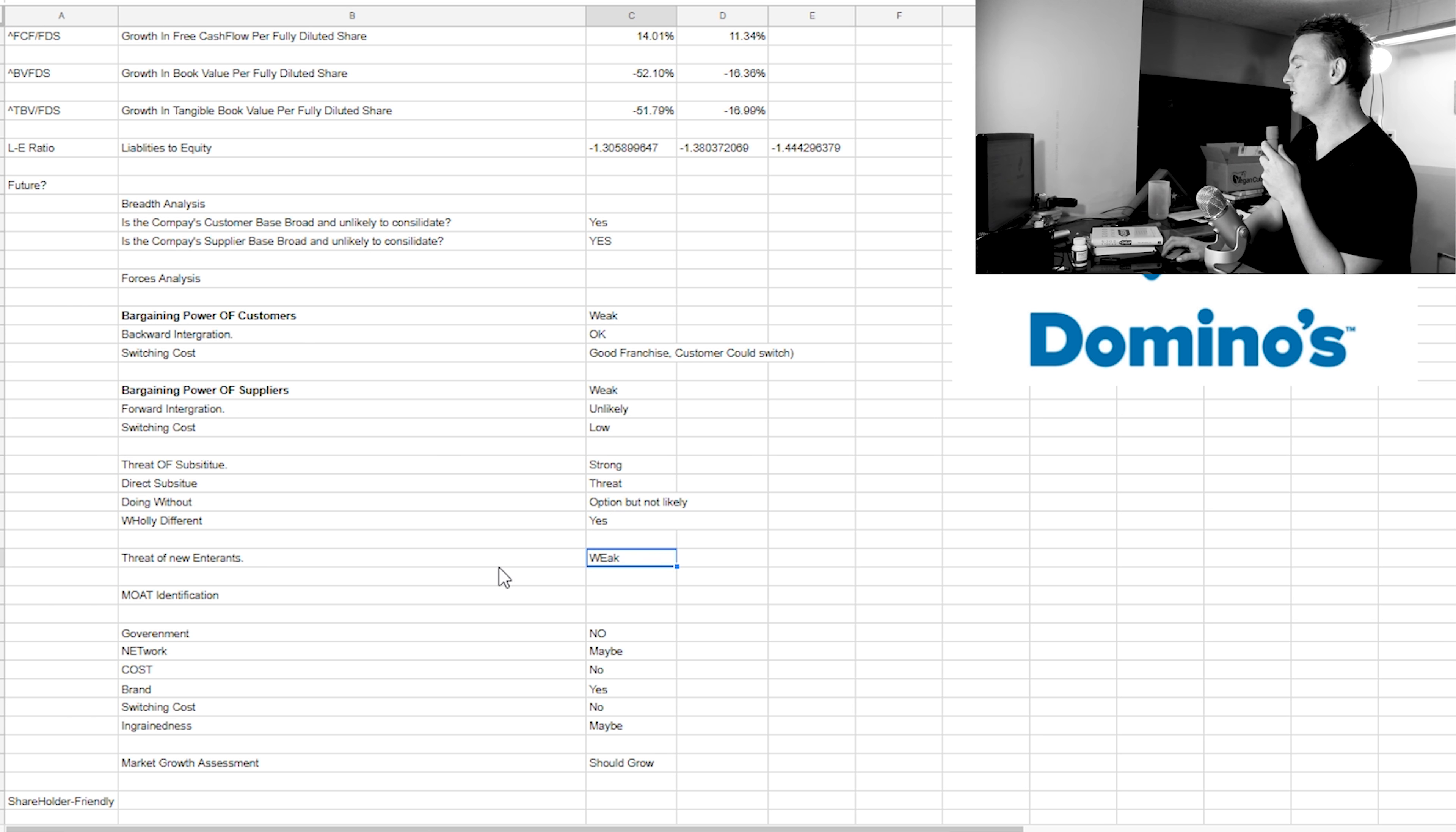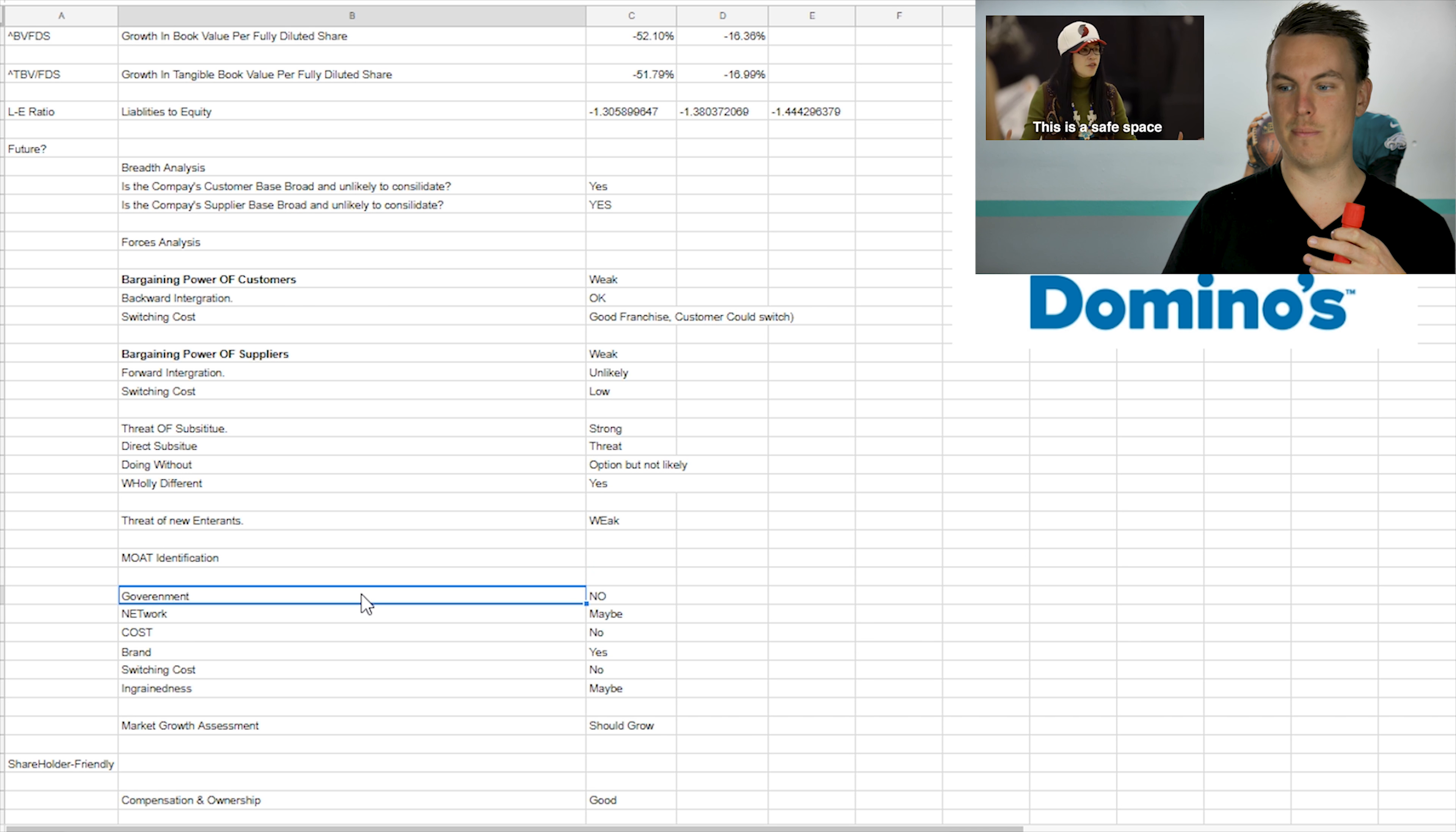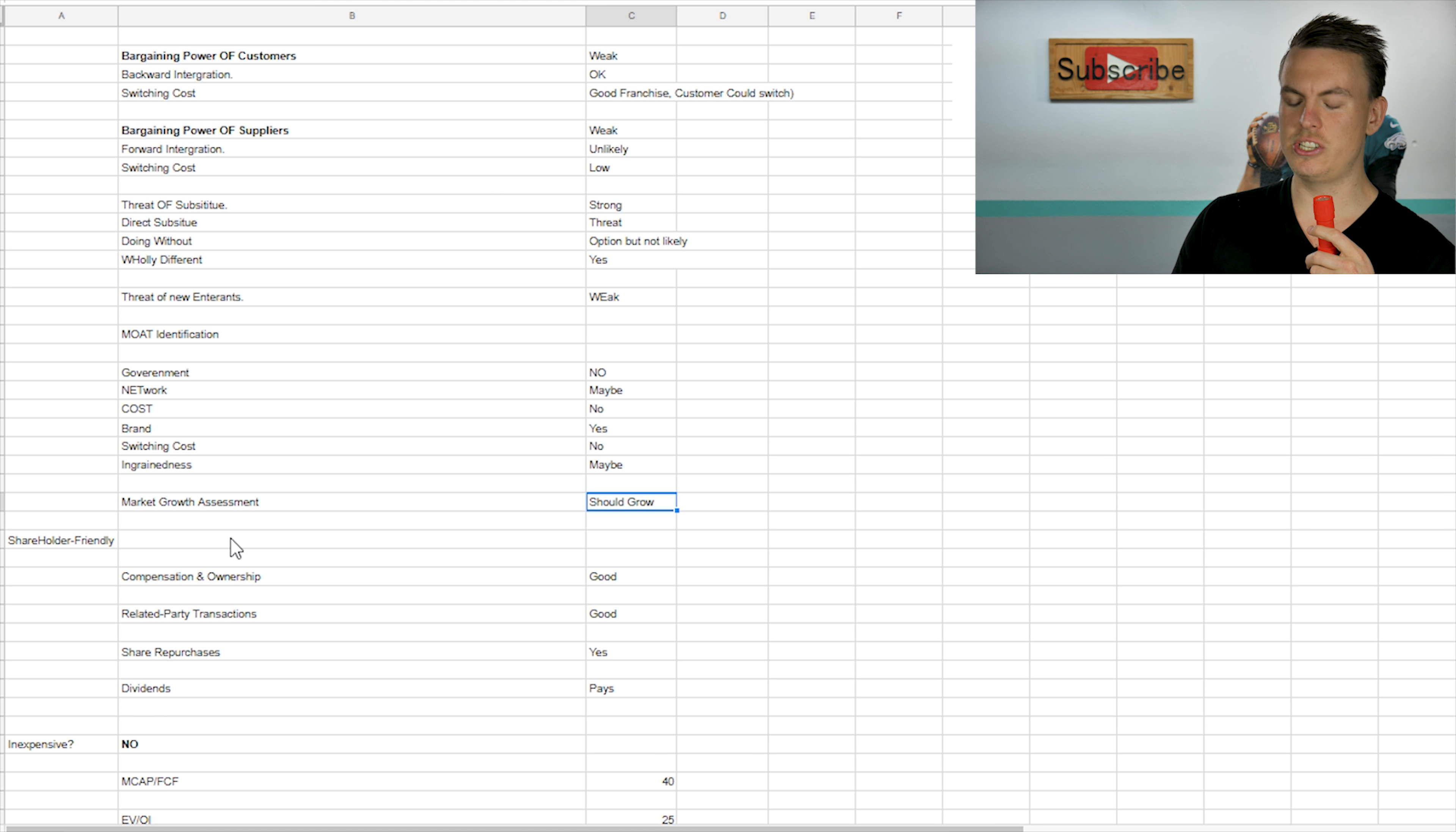The threat of new entrances, as far as like taking out the top three, like Domino's, Papa John's and Pizza Hut, I don't see that happening anytime soon. Do they have a moat? I think that they do. A moat is basically something that sets them apart that kind of creates this safe space for them to be in. And I believe that their brand kind of keeps them there. And then their ingrained in this maybe would keep them there as well. But I definitely think that their brand is going to be something that's hard to compete with.